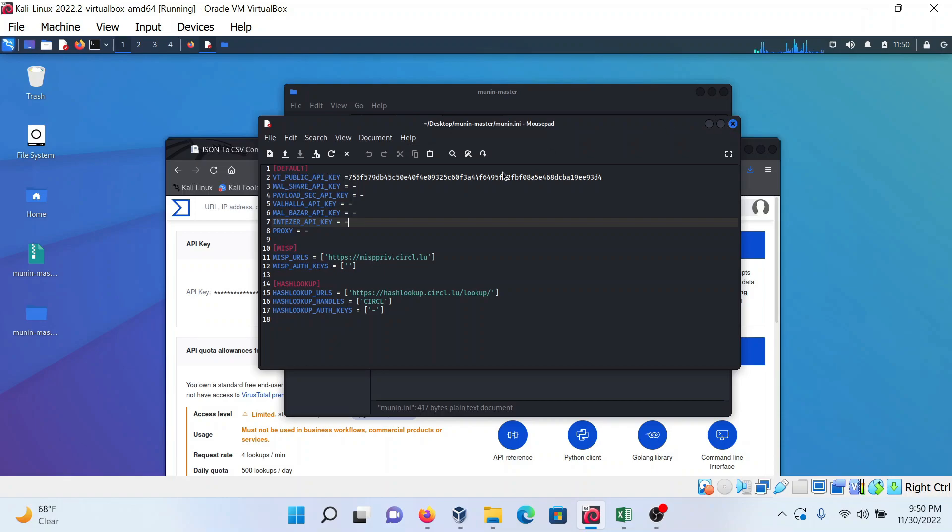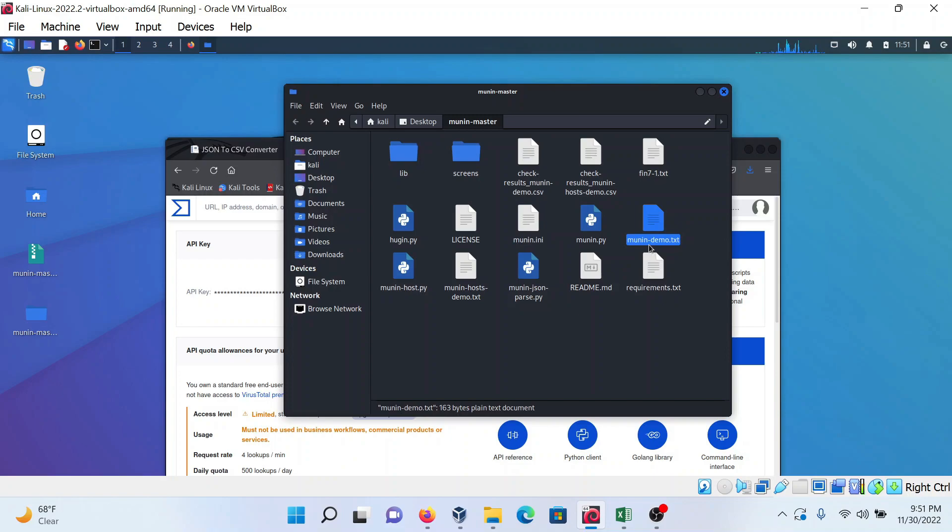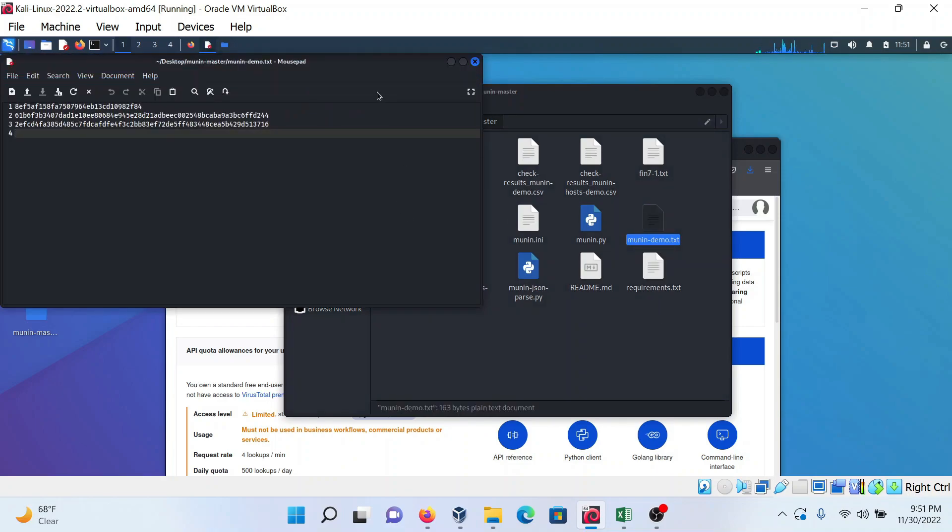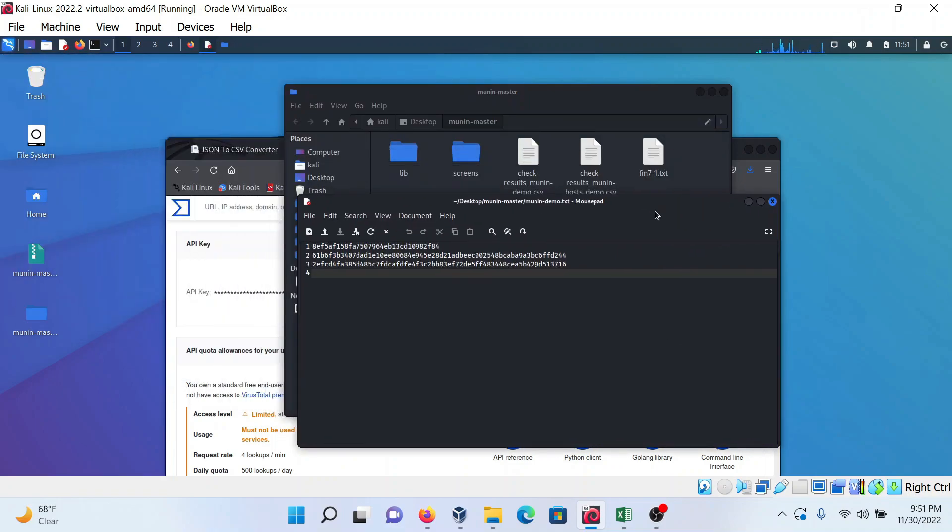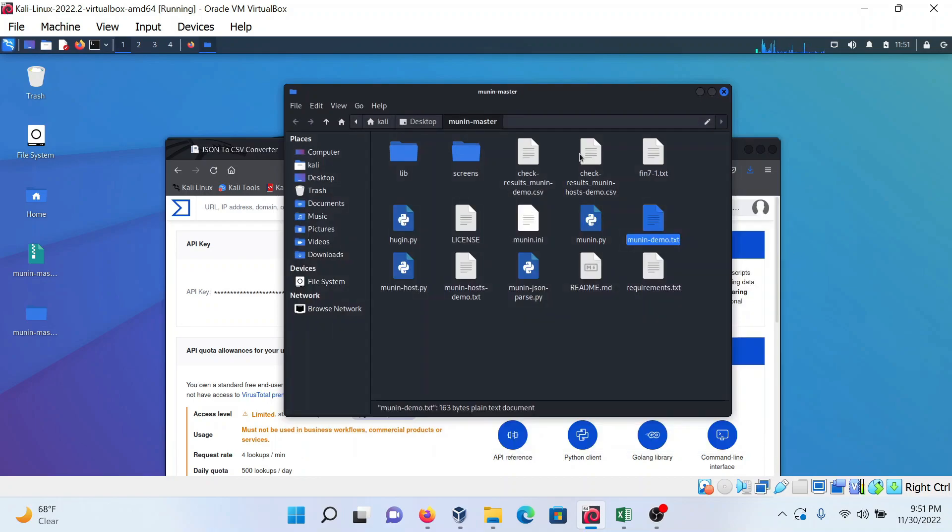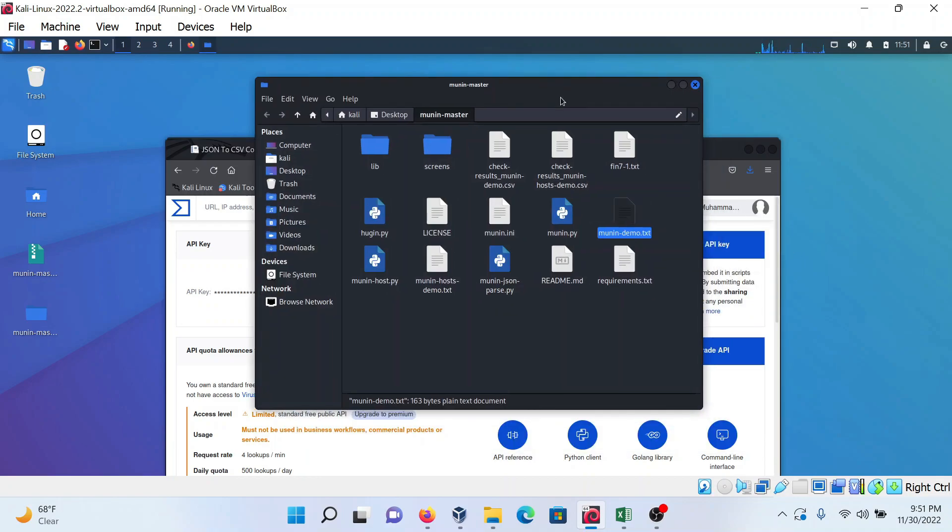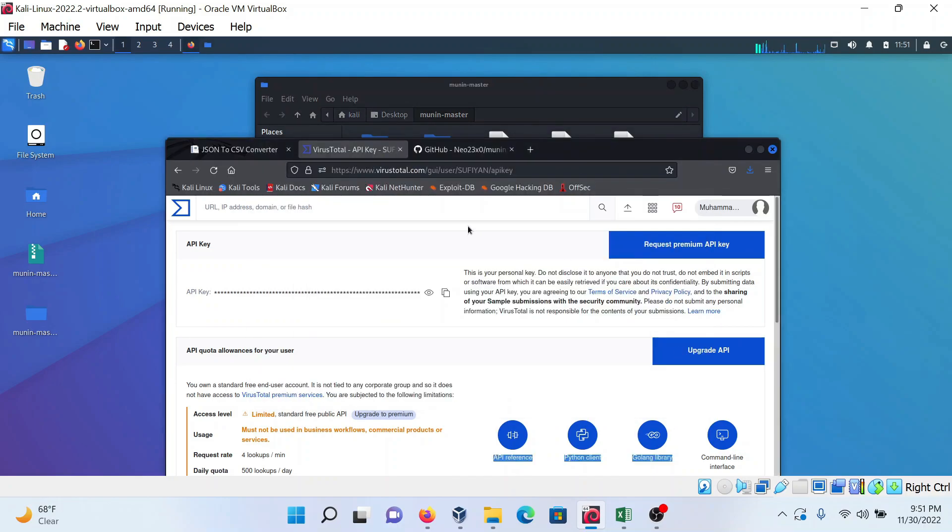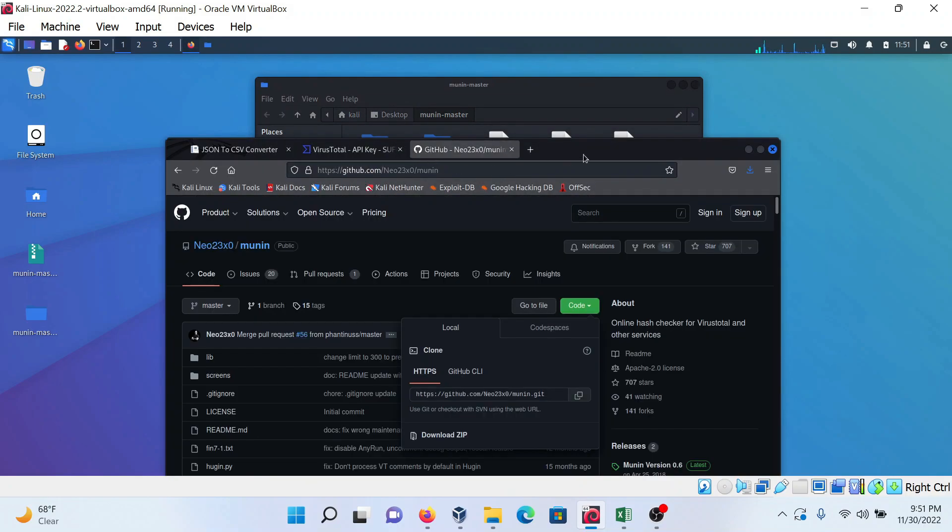After this, you can open the munin.demo.txt file. This is the file where you can provide the hashes which you want to check through this program. I'm putting three hashes here, save this file, and then close it.